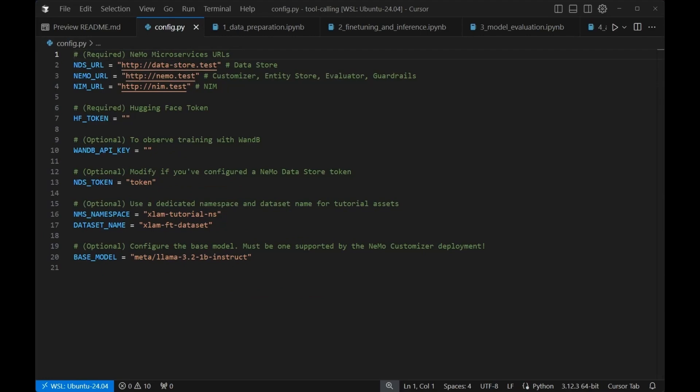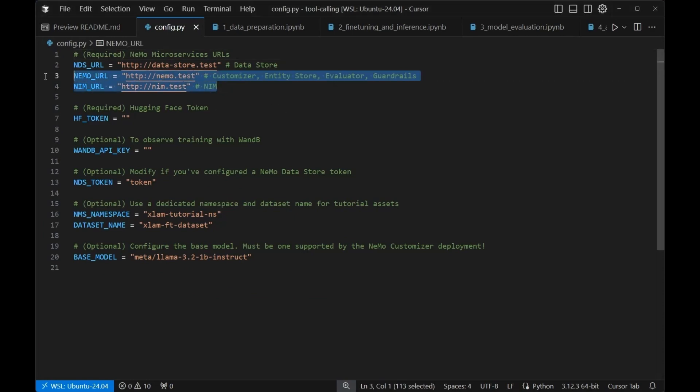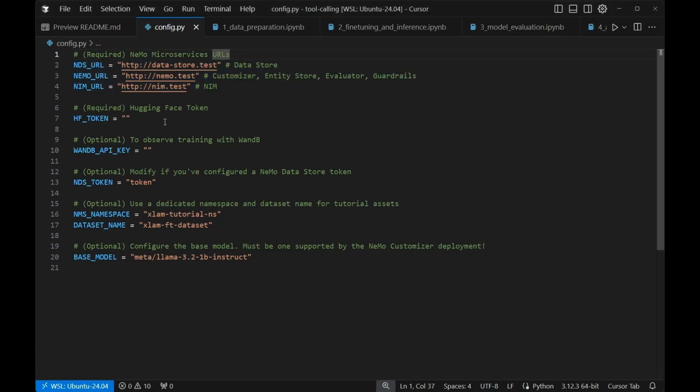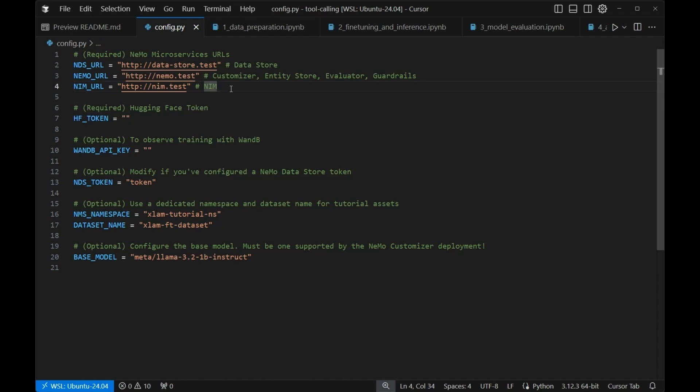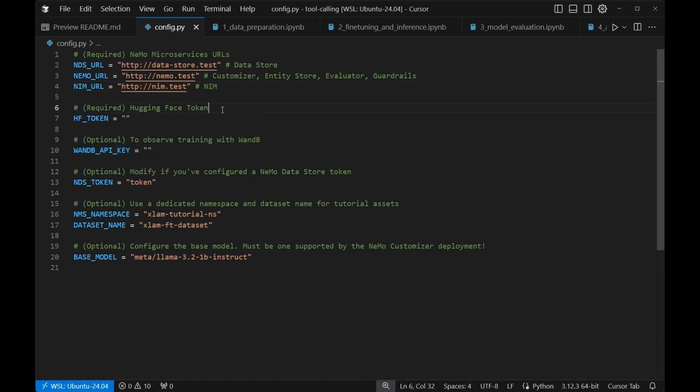Before moving on to the rest of the tutorial, you'll need to make sure that you set up your config.py. These values are going to be provided to you during the setup process. Your HuggingFace token will need to be something that you provide from your HuggingFace account. Optionally, you can use your WANDB API key, and the rest of these I recommend leaving as their defaults.